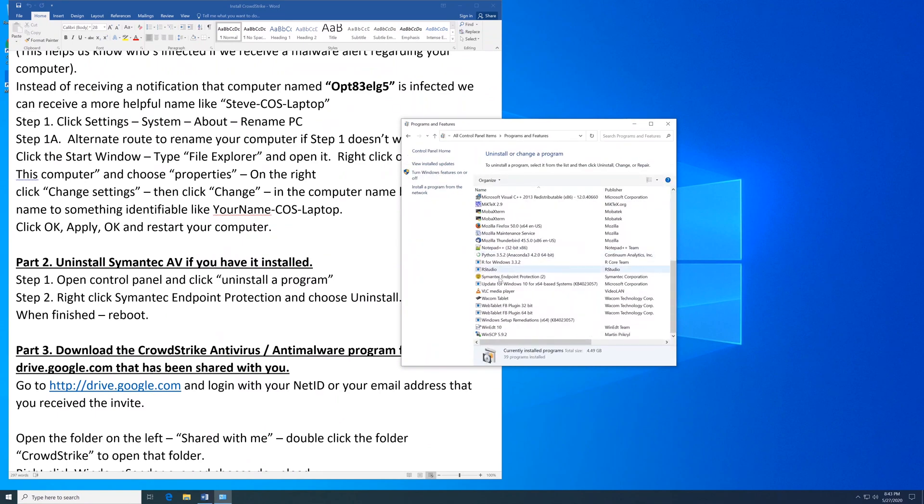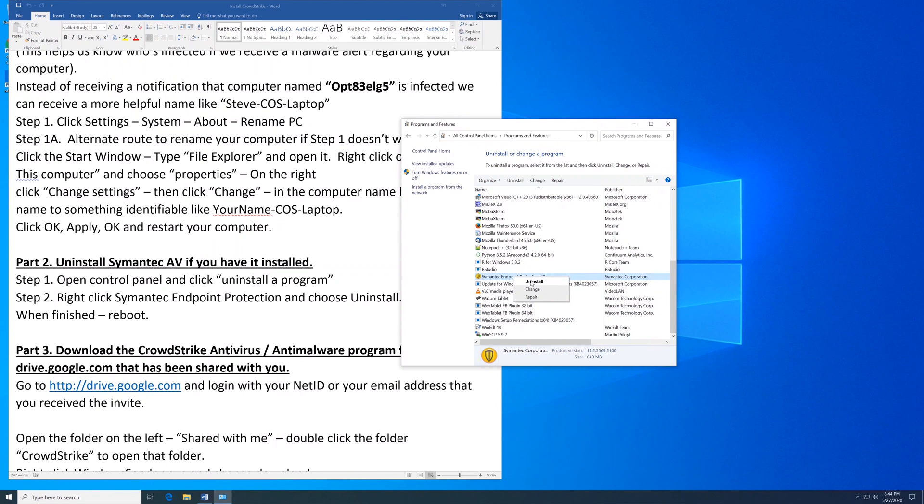Scroll down and look for Symantec. If it's not in here, it's already been uninstalled. But if you do have Symantec Endpoint Protection, right click it and choose Uninstall.